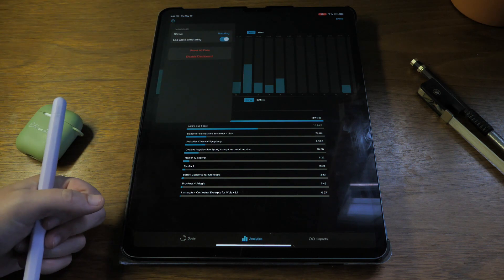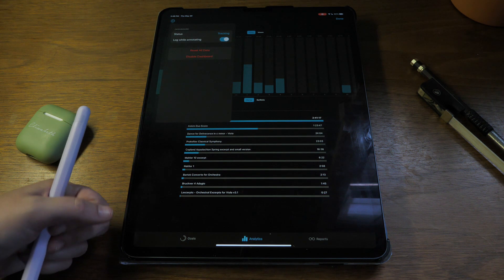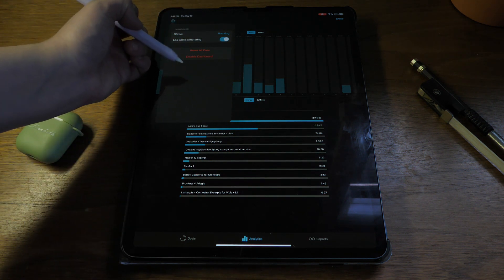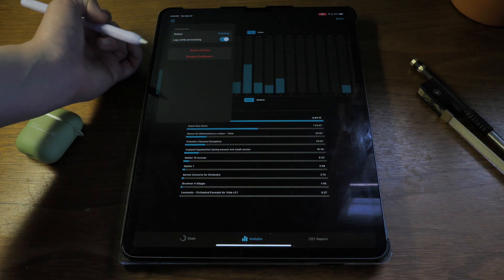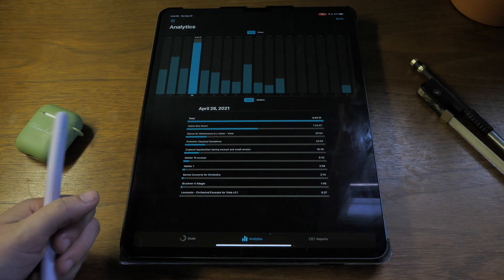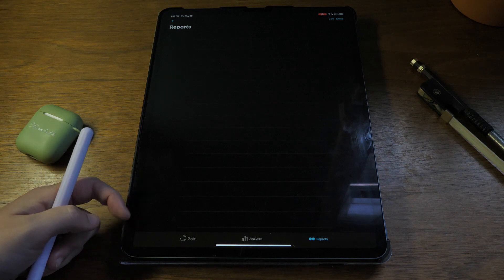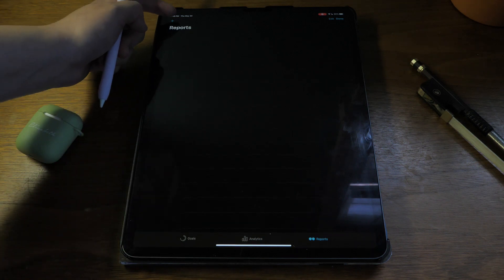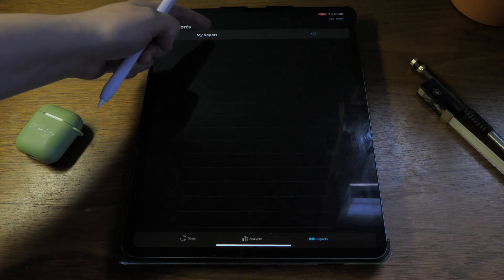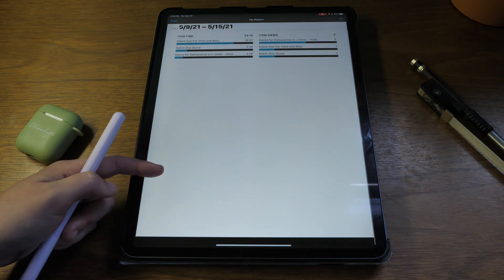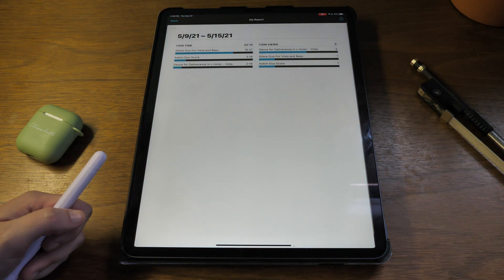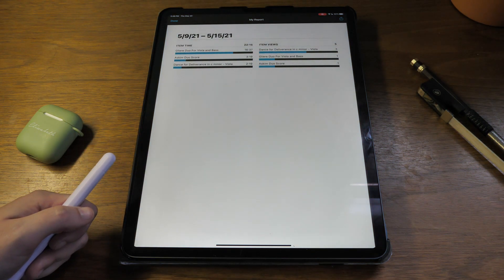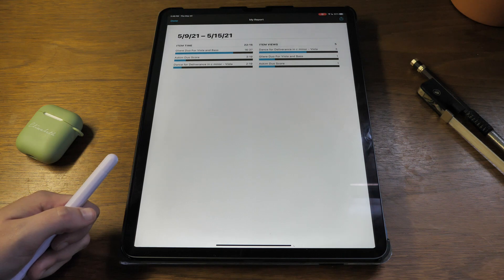This little setting feature, you can just change some settings. You can reset all the data or you can disable the whole dashboard. Then we have reports, and this just shows you a weekly analytic report.